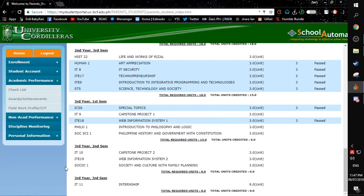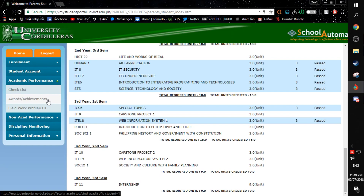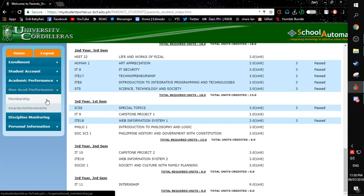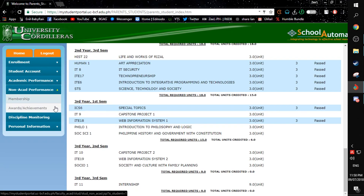If you want to see your awards or achievements, simply click here. If you are currently on an internship or OJT, you can see your fieldwork profile here. If you want to see your non-academic performance, if you are a member, you can simply see it here. Or if you want to see your achievements or rewards, click here.